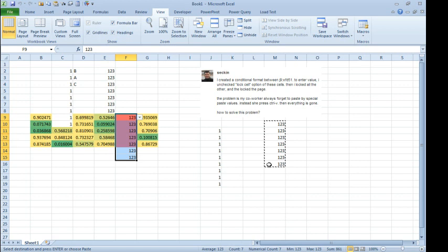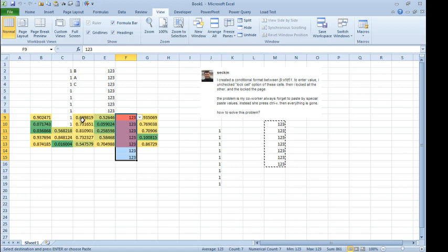Now, that's only going to work if your co-worker is a Ctrl-V kind of person. If she uses anything else to paste, then she's going to be able to override that. But that's the beautiful thing about the macro shortcut key. It always overwrites the equivalent shortcut key.